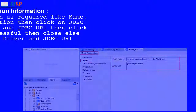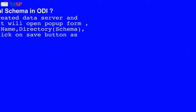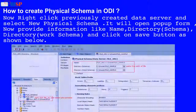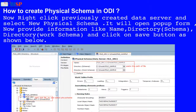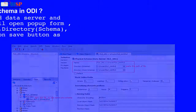Now right-click the previously created data server and select New Physical Schema. It will open a popup form. Provide information like name, directory, schema, directory, work schema, and click the Save button as shown below.